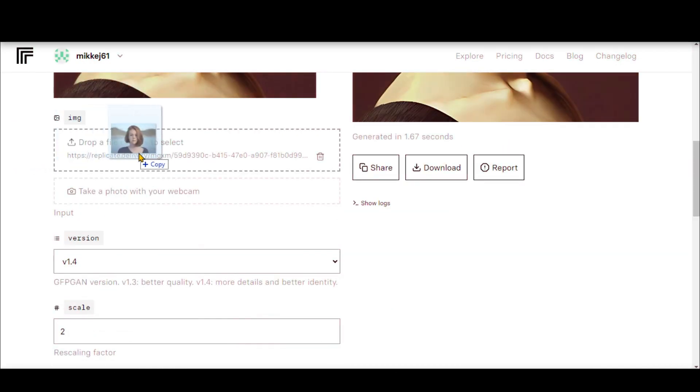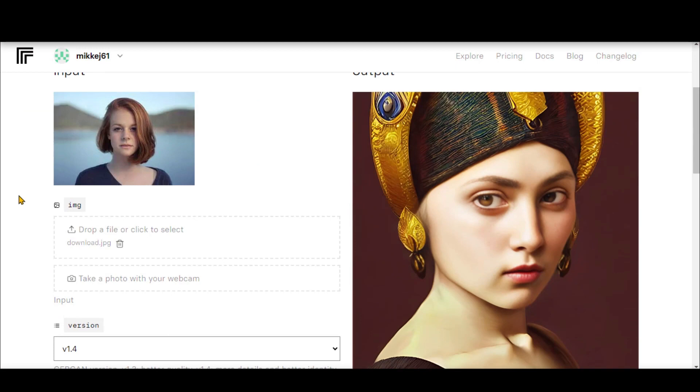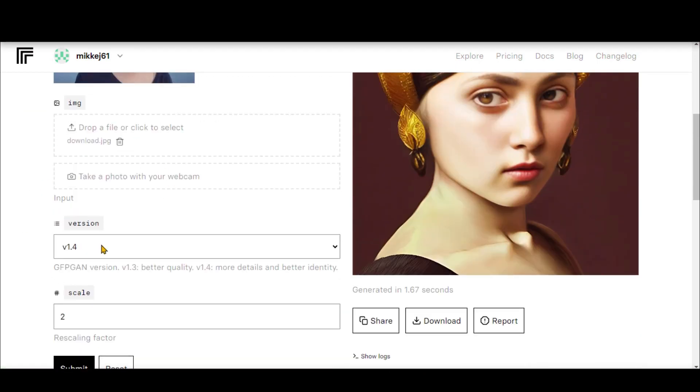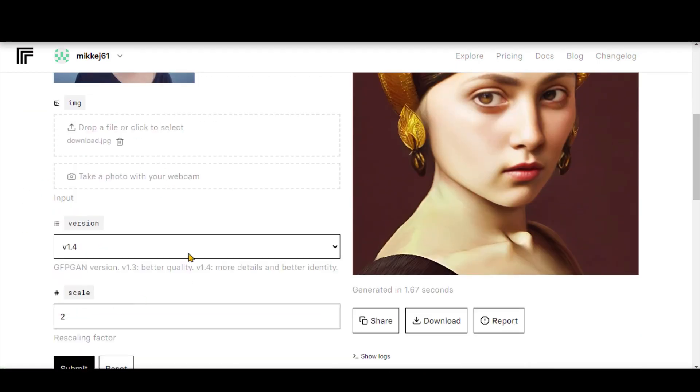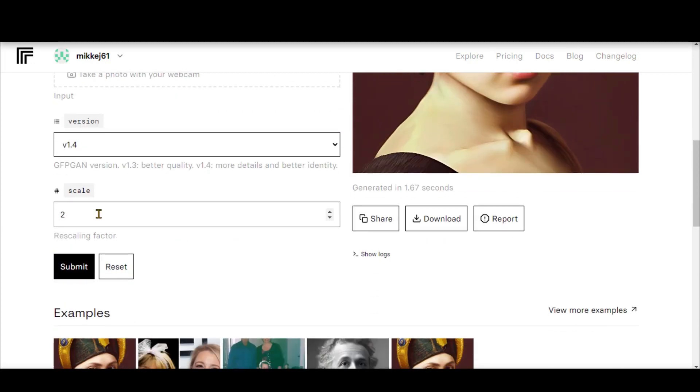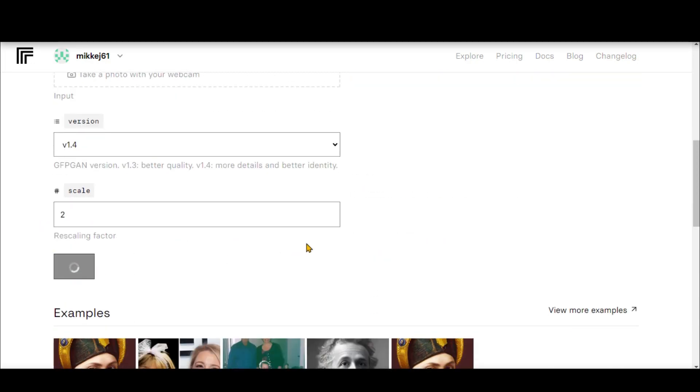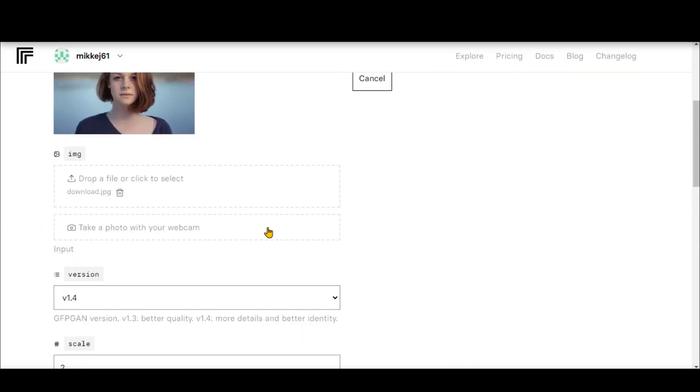Drag and drop your image here to upload it. Select any version, let's proceed with the latest one. Keep the scale unchanged and click the Submit button.